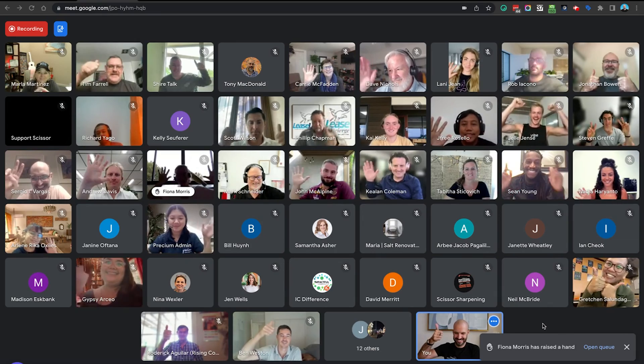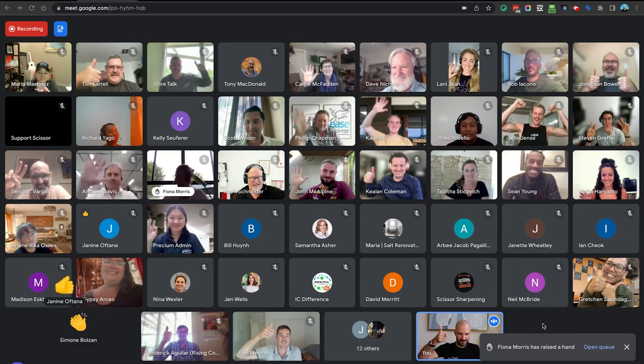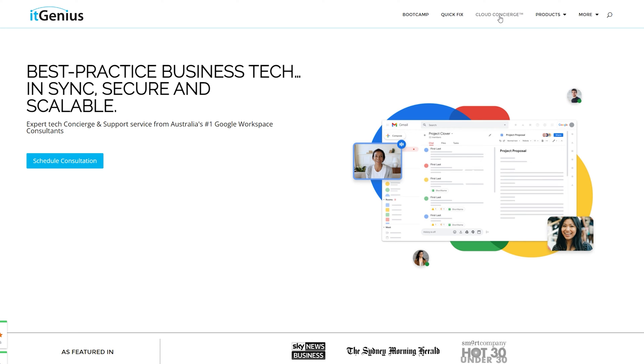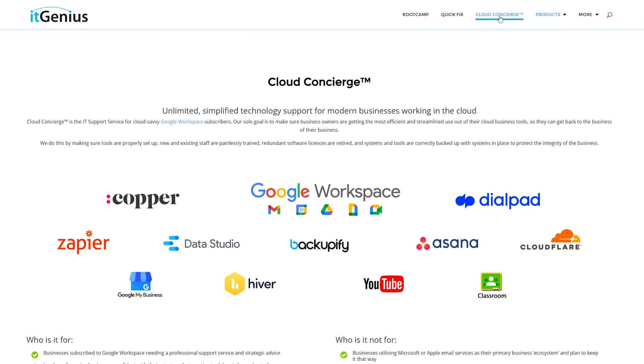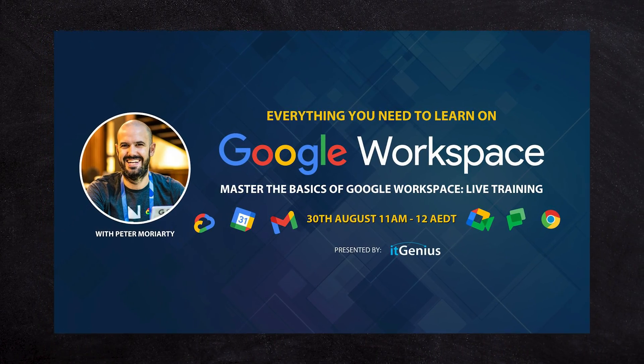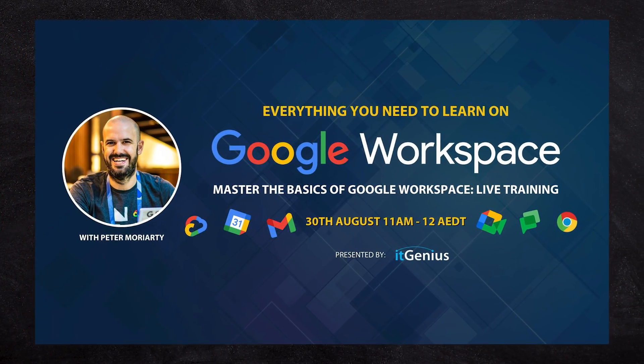We help you get set up and actually implement it in the room. The boot camp is now private to our Concierge members only, so head along to itgenius.com, check out a Concierge plan, and you'll get access to the next boot camp when they come around. From time to time we also do some live trainings — we ran one about a month ago, a one-hour power session on getting the basics right. Watch out on the channel, we'll be posting more soon.